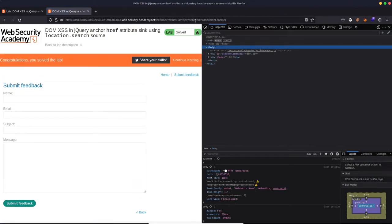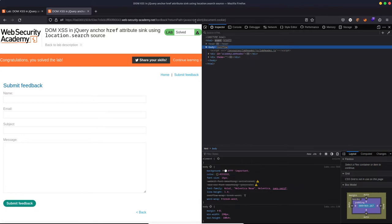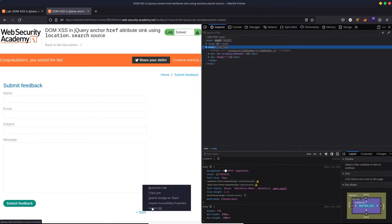Now, it immediately tells us we've solved the lab, which is a little bit disappointing because we haven't actually seen the exploit. The lab's saying, hey, yeah, you've understood what to do here, but we actually want to see the exploit in practice. So let's now click on that back button.